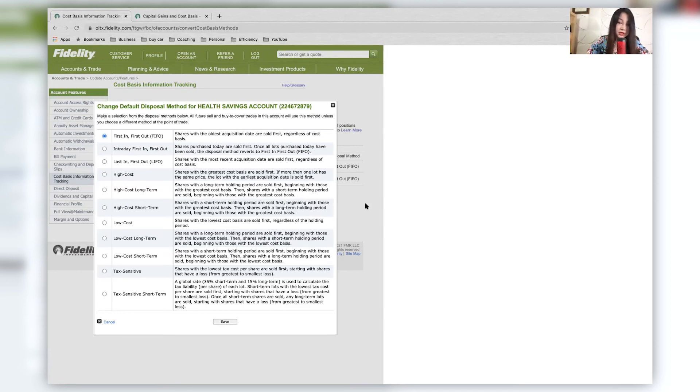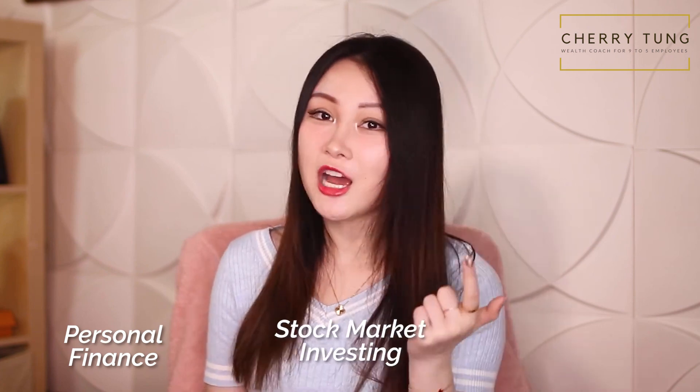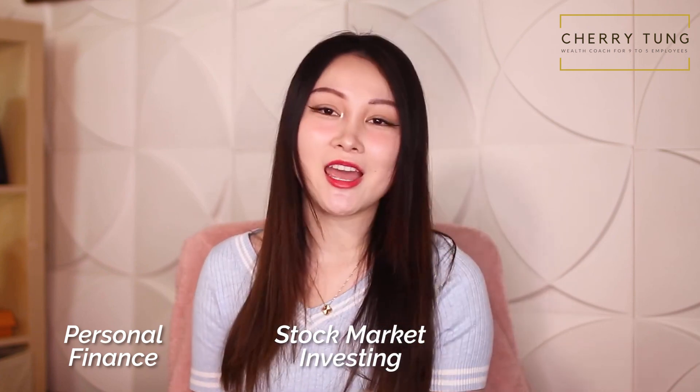But what I've elected for my two accounts are low cost long term and first in first out. So far in the video, you have learned how do you set up those tax lots and how do you do proper tax planning with your Fidelity setting. While you wait for next week's video, I post other content about personal finance, stock market investing and luxury living. So be sure you check out these two videos as well. Thank you so much for watching and I will see you in the next one.